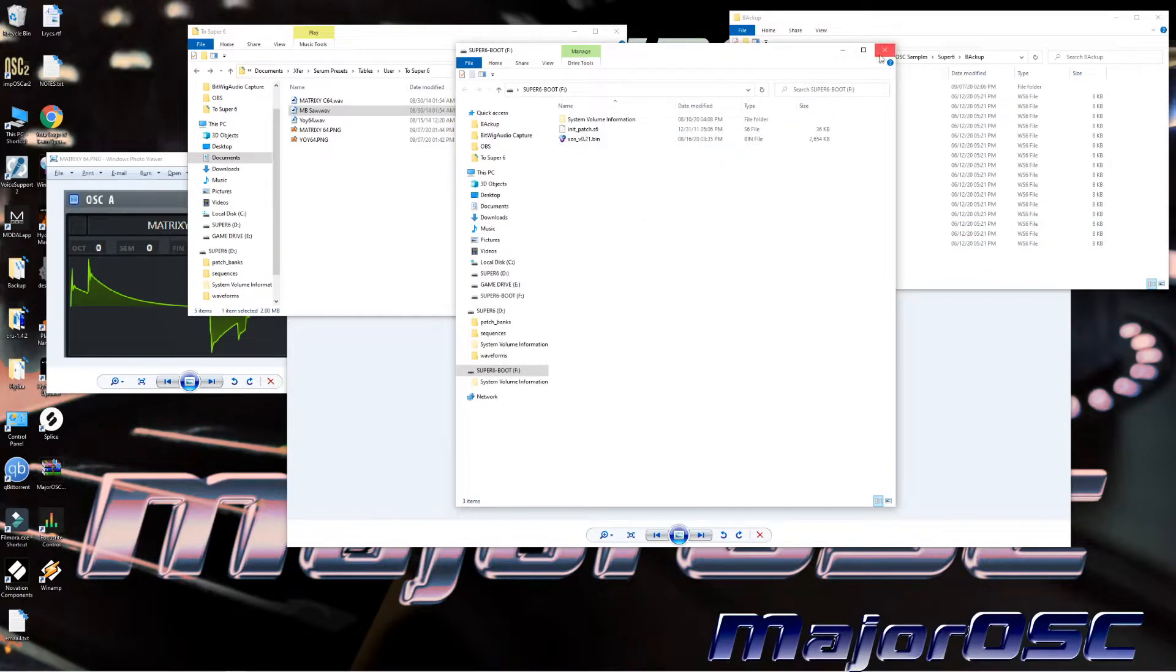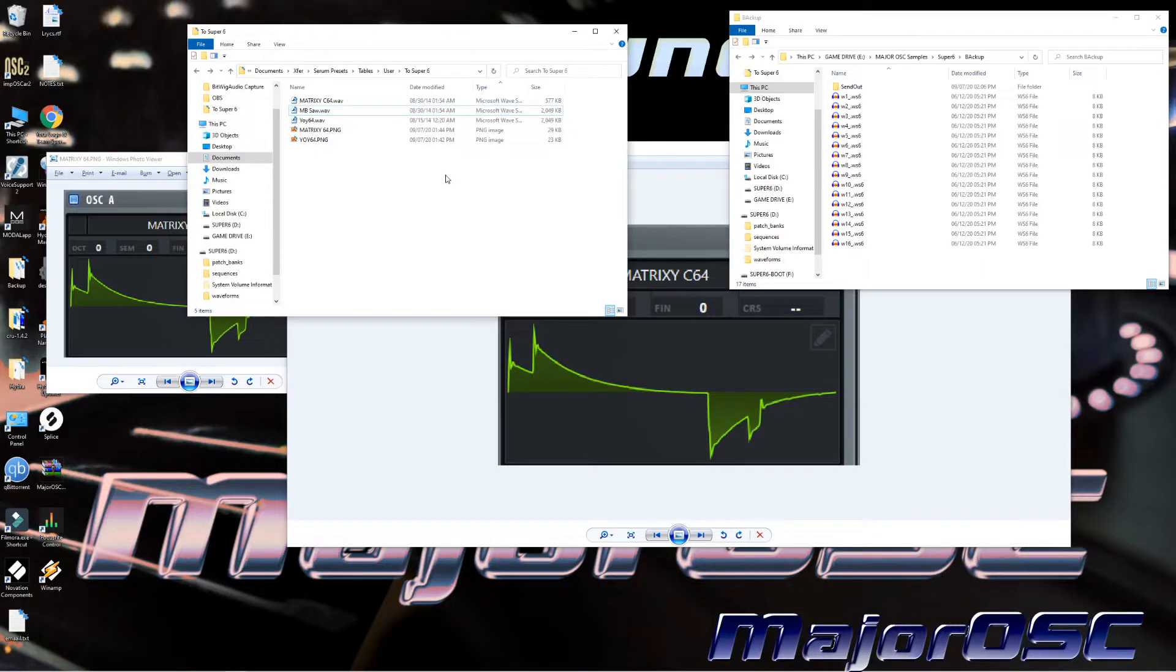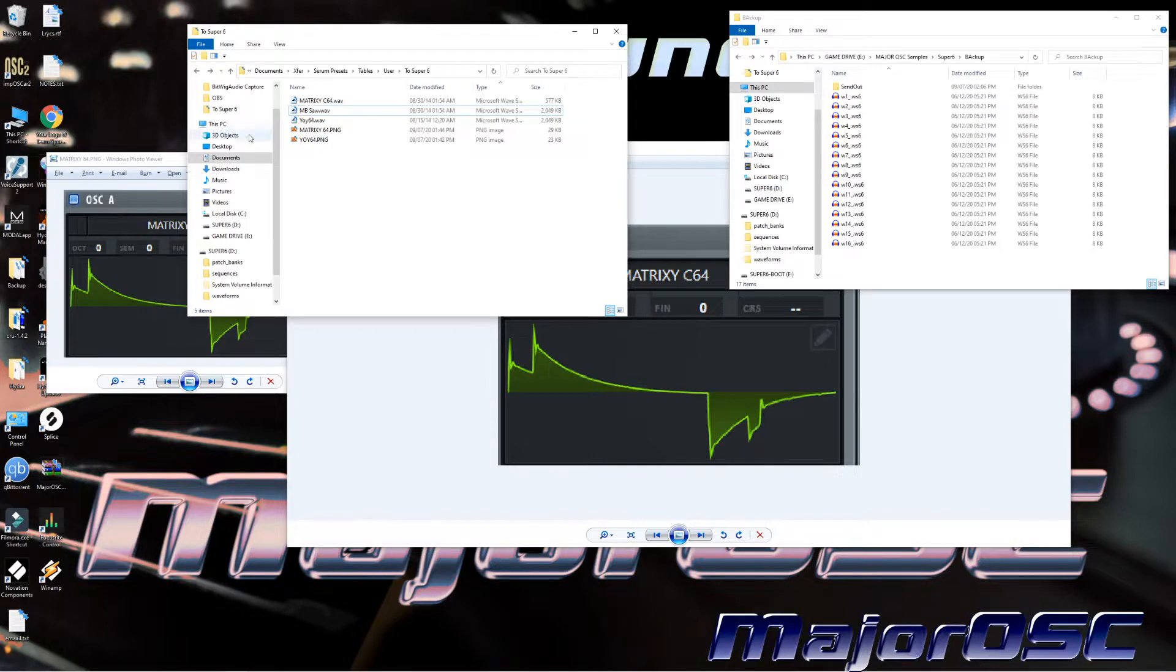Alright, and then close that Super Six window because you don't want to mess with that. Not a big deal though because it's write protected at the moment. We're going to undo that a little bit later when I show you a trick on how to boot it up in the mode where you can actually import it.